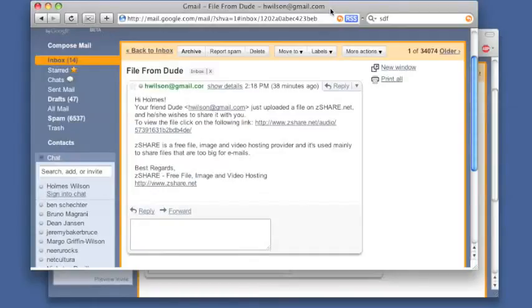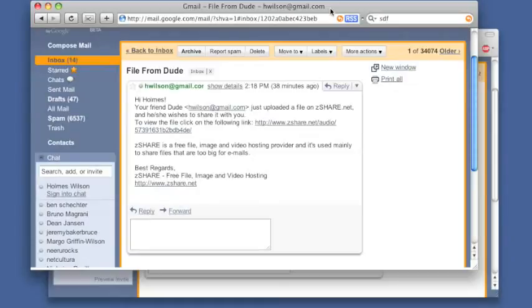We made SkipScreen because we are tired of sites that make you click and wait to download files. SkipScreen skips all that. Here's an example.